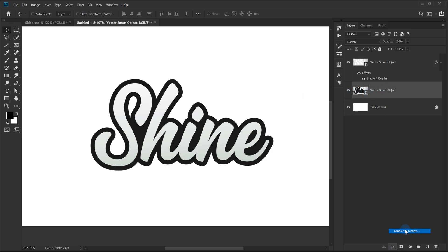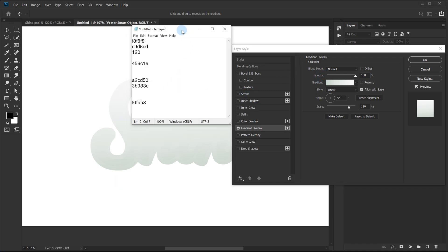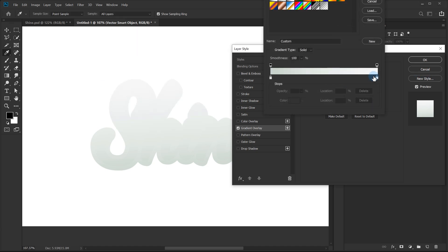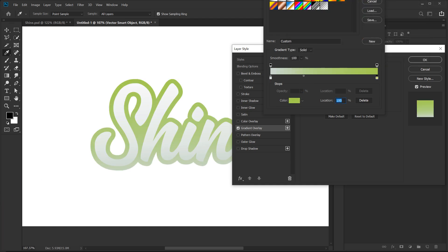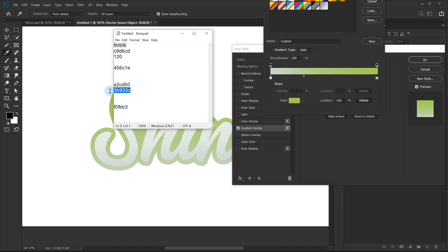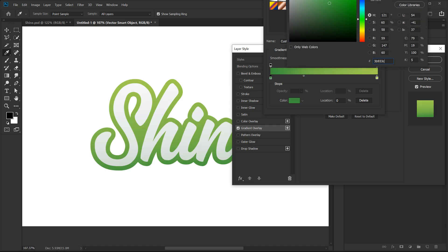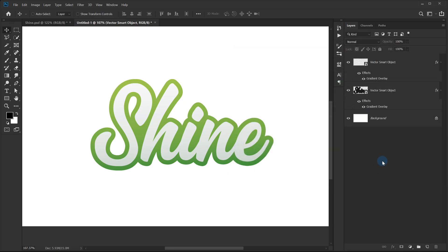Let's select the bottom layer, go to Fix > Gradient Overlay. This time I'm going to go with a different color. I'll open my color code notepad, copy-paste the colors using Ctrl+C then Ctrl+V. You can of course go with different colors if you want, but I think this color looks pretty nice and refreshing. Hit OK — everything else looks good, hit OK.